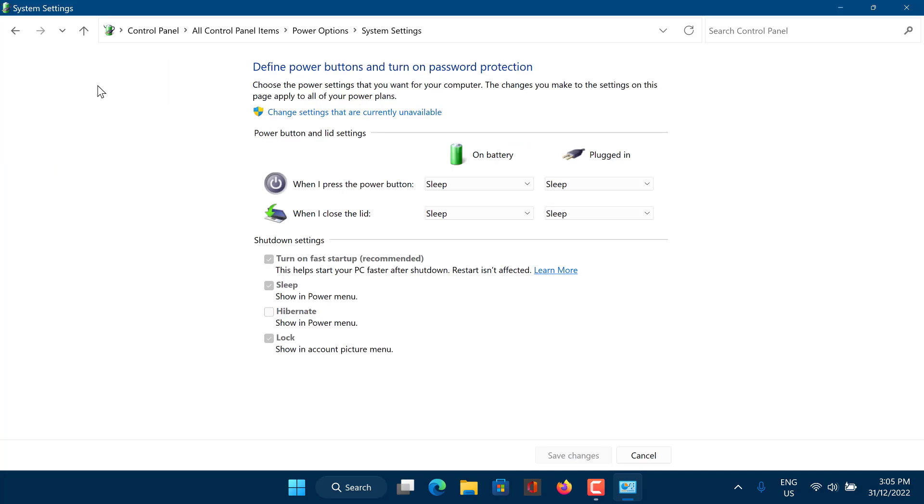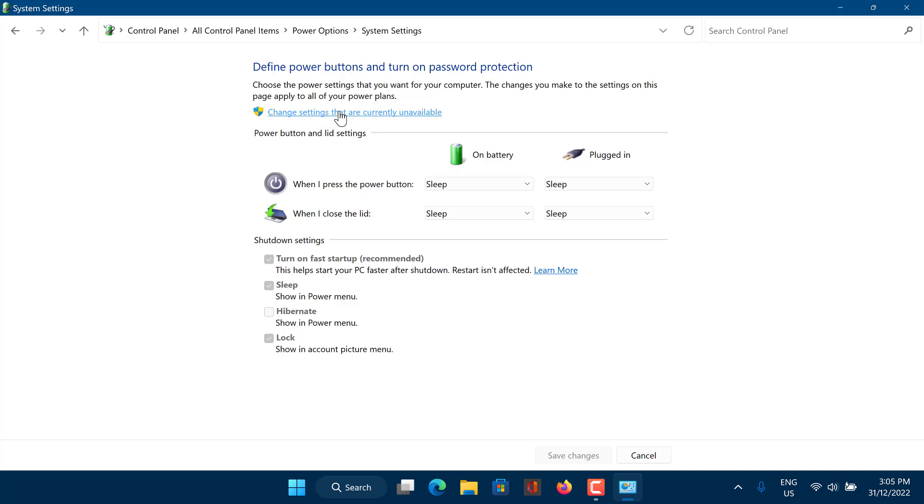Click Change Settings That Are Currently Unavailable, which will allow you to change the grayed out settings below. The settings at the bottom should now be available to adjust.